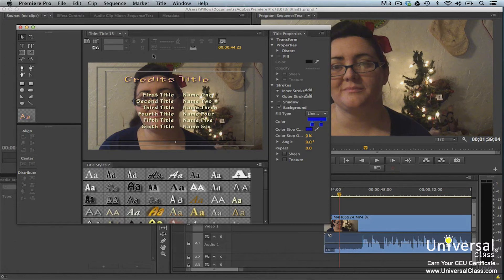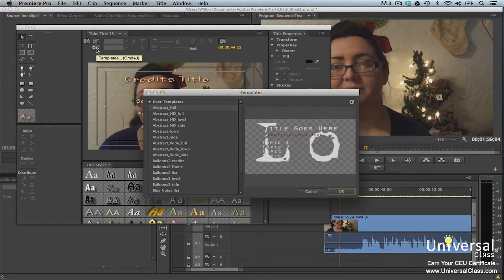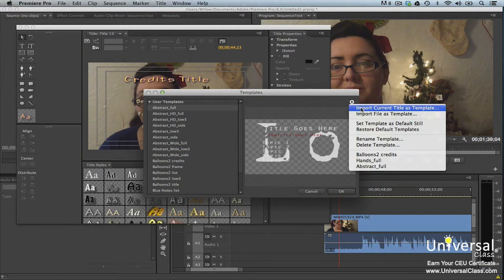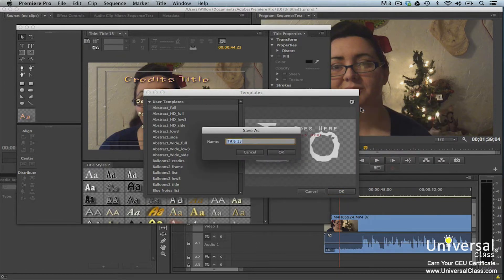You can also add titles that you create to the Templates panel. Click the Templates button in the Titler window, then click the panel menu in the upper right corner and select Import Current Title as Template. You'll then see the Save As dialog box. Name the template and click OK when you're finished.